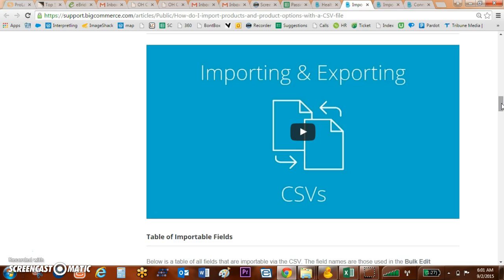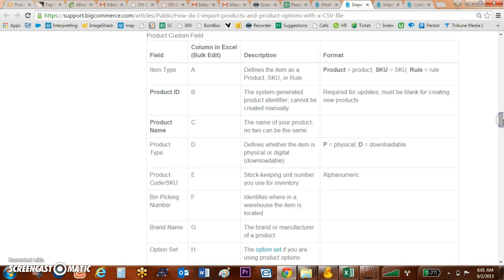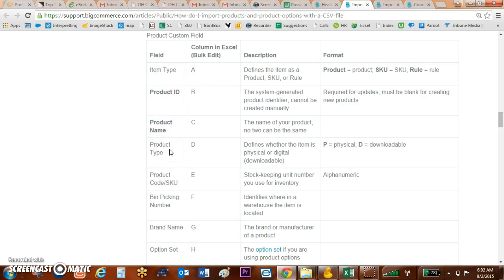Underneath the video there are some resource tools, my favorite being this column guide. Each of these fields would be columns within your Excel spreadsheet.